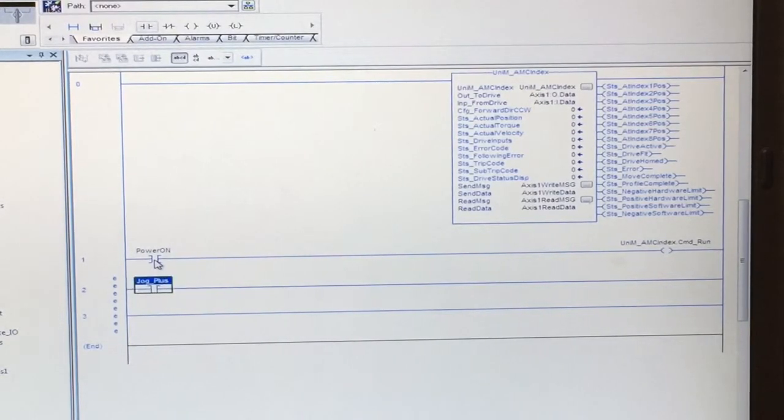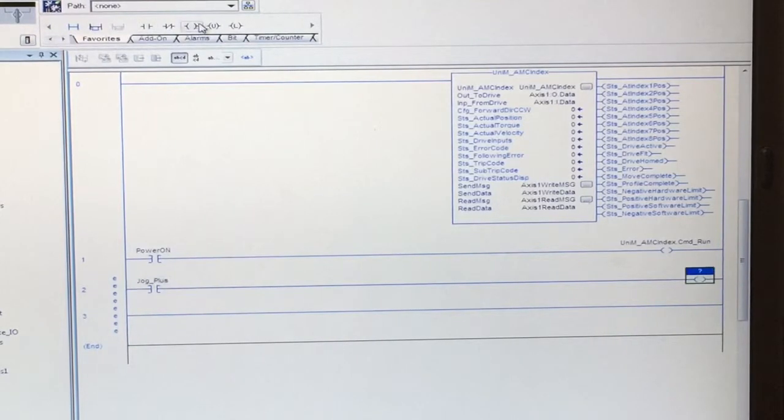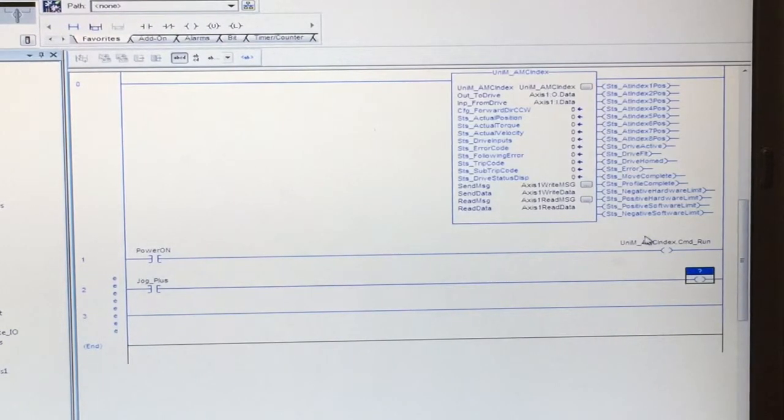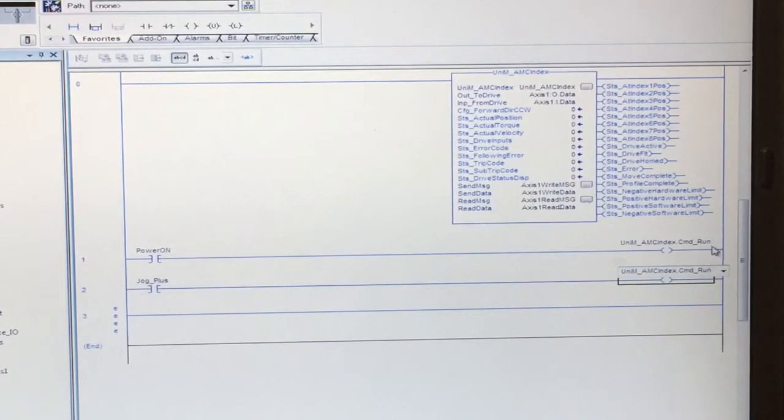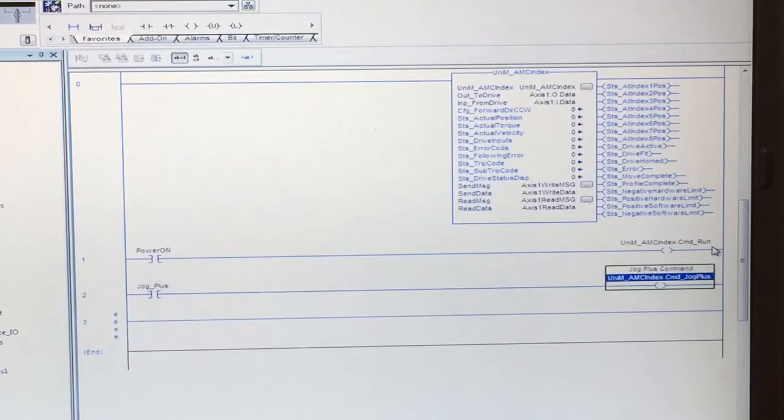Here we will put jog plus. Our coil here will be pretty much the same as this. Instead of command run, it will be command jog plus.